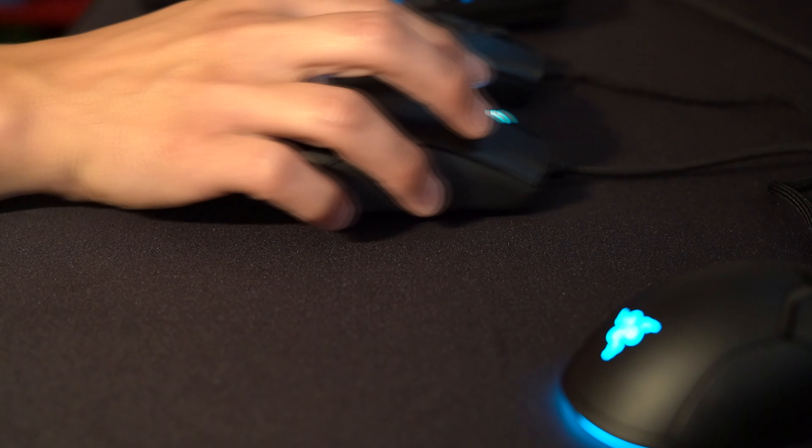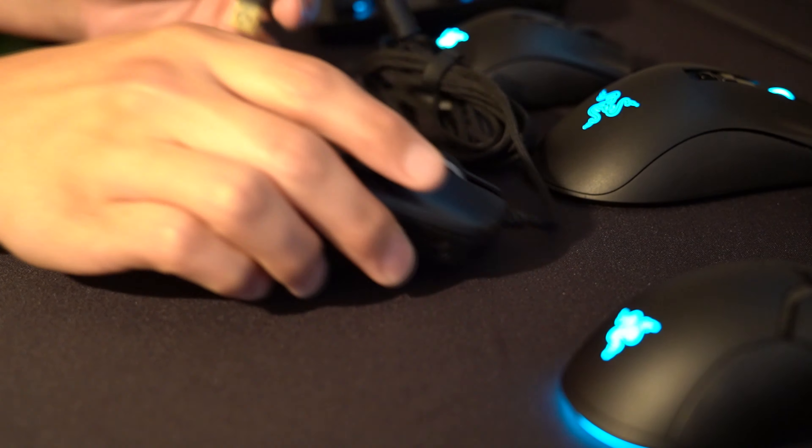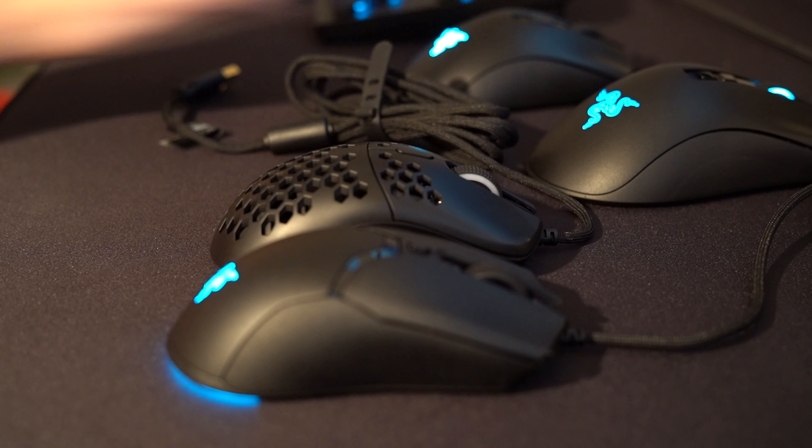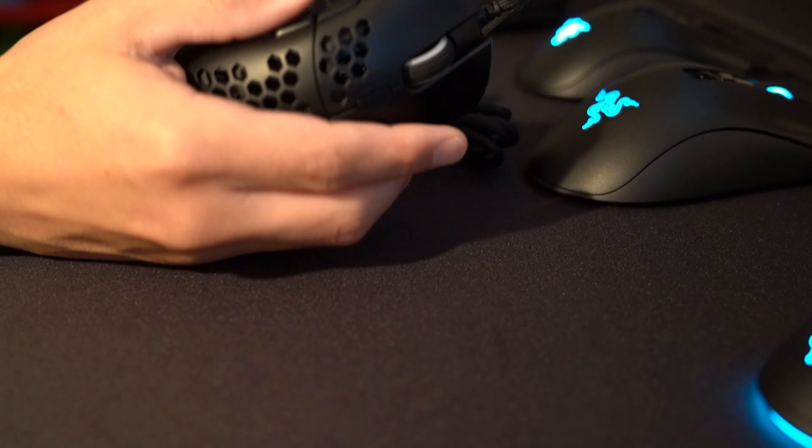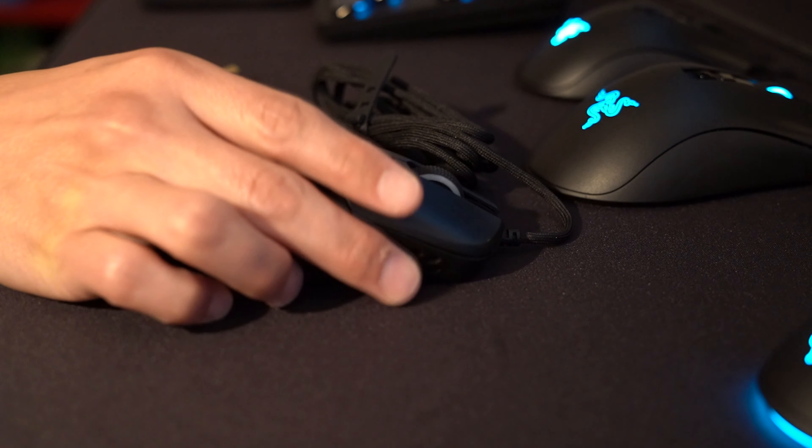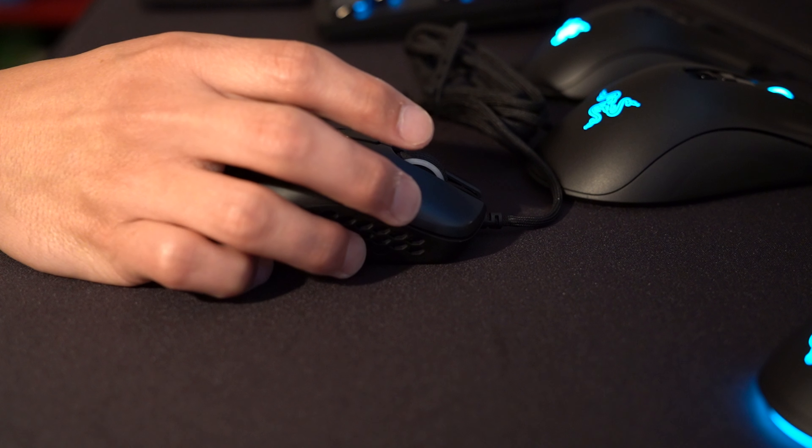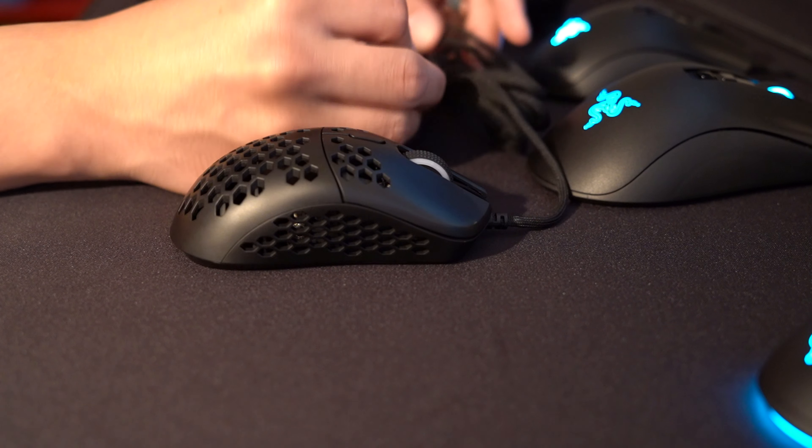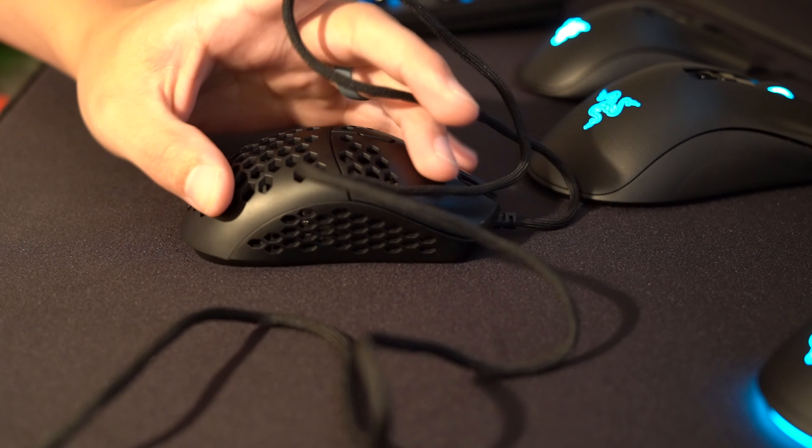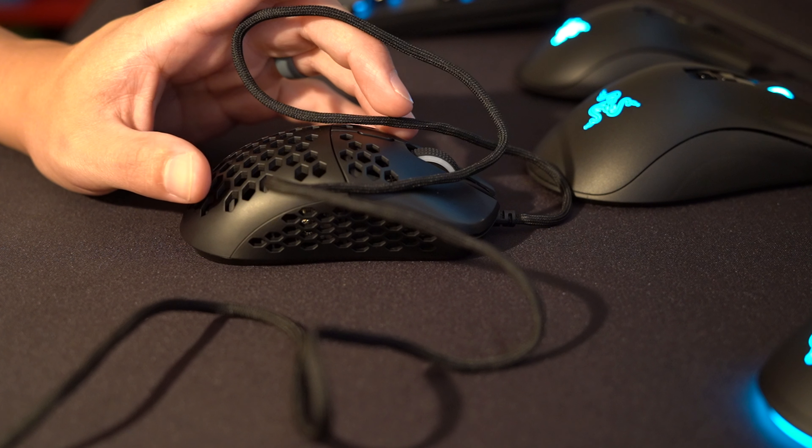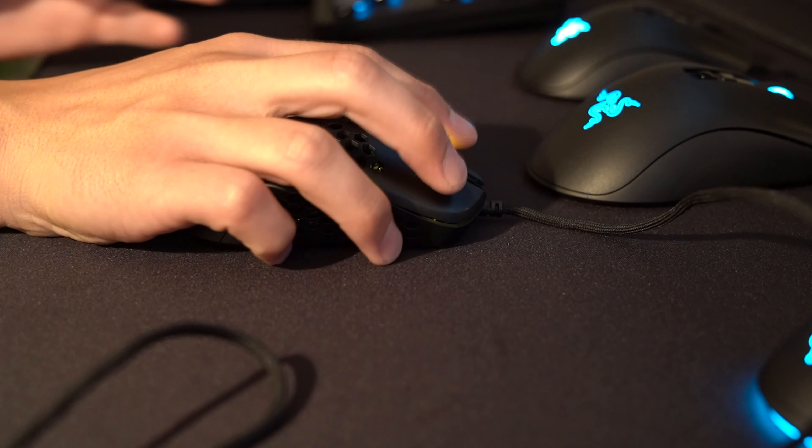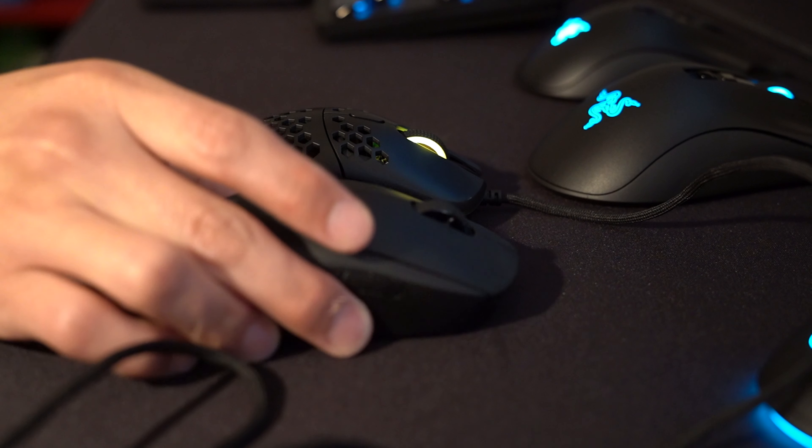A mouse that I did want to go over real quick is something you probably haven't seen a whole lot of: the HK Gaming Mira S. It's a smaller mouse, kind of about the same size as the Viper Mini and the Death Adder V2 Mini. This is something you can pick up on Amazon for like $45, $50. Just kind of a generic mouse, but the sensor is good. I believe it has the 3360 sensor.